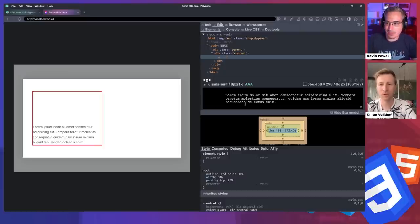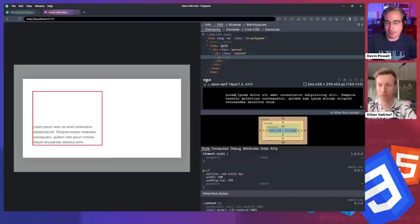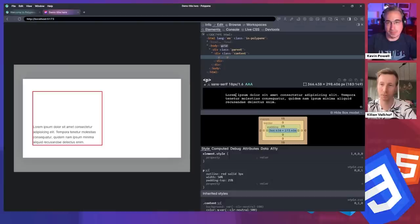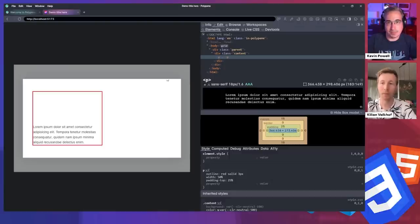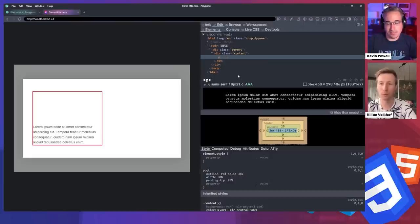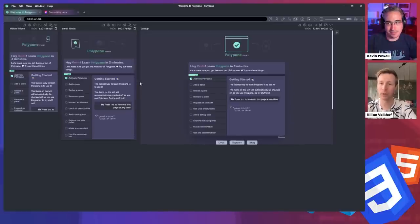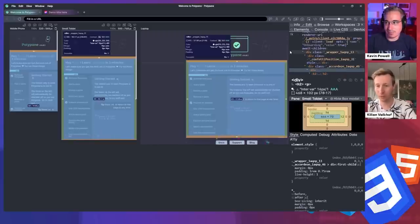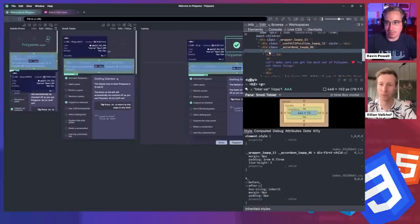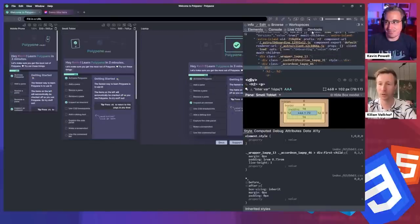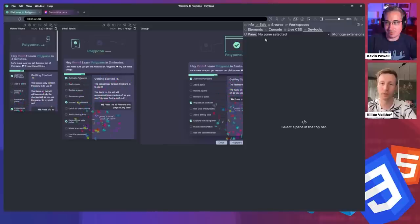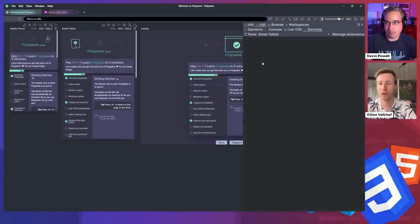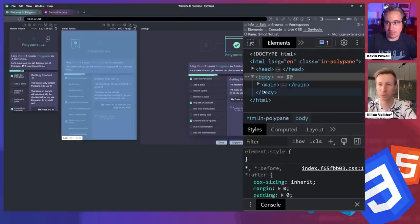So just really fast, Kilian, can you explain a little bit about what we're looking at here? Yeah, sure. So these are the elements panel for polypane, which are built for a couple of reasons. The primary one is that polypane can show your website in multiple screen sizes at the same time. But chromium doesn't know that. So the chromium dev tools can only really interact with one single web page at a time. So I built the polypane elements panel where you can edit all sizes in one go.